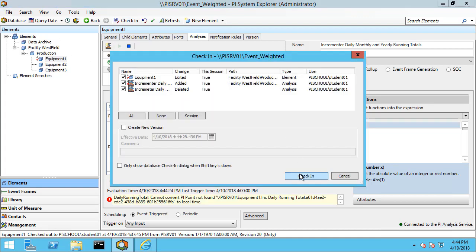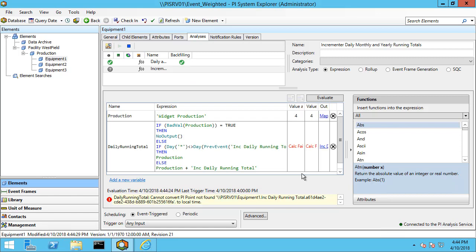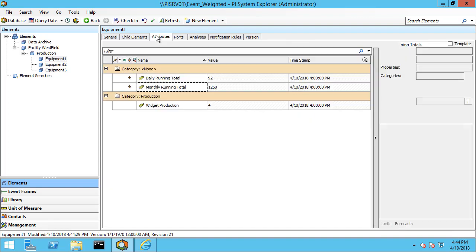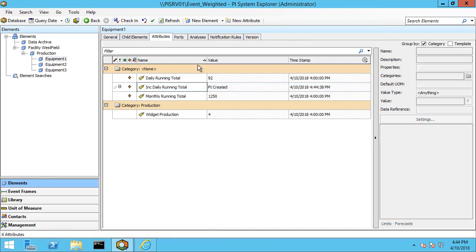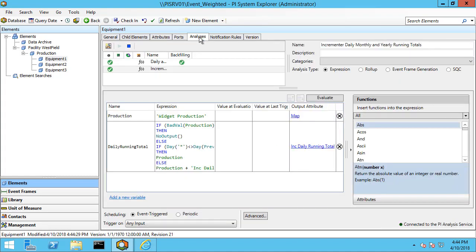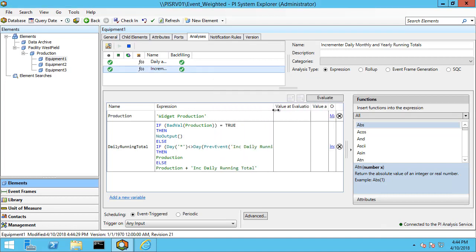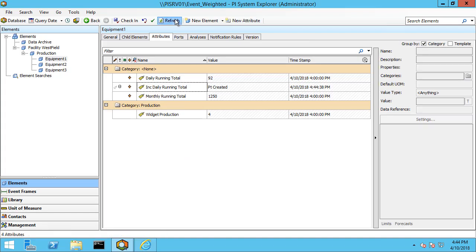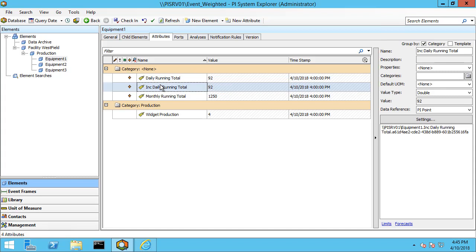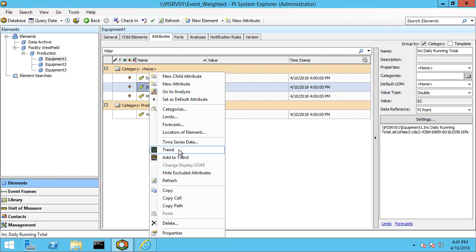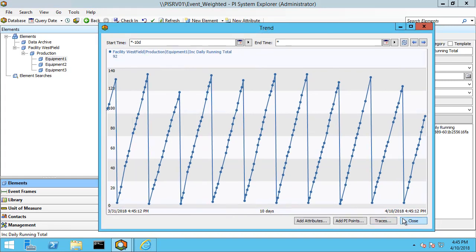Let's go ahead and check this in and wait for it to start. Let me go to the attributes tab and do a backfill, then refresh. Here's our incremental daily running total, and the value is actually the same as the previous example because we don't have any digital states here. Let me right-click, trend, and show you that it's working for the last 10 days as you can see.